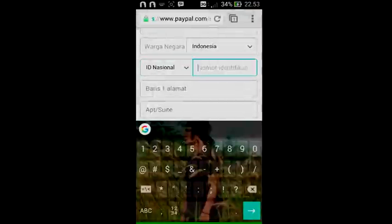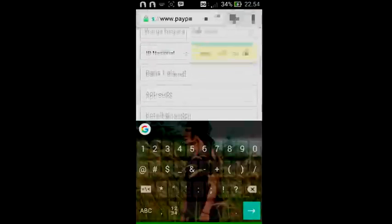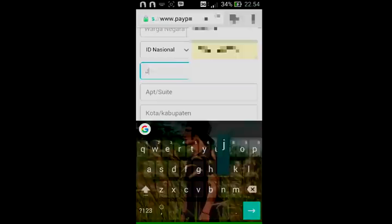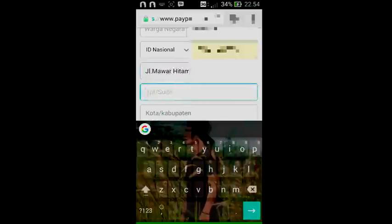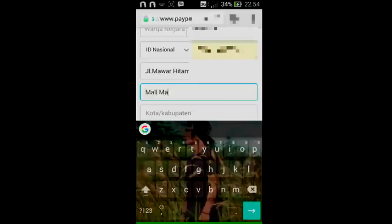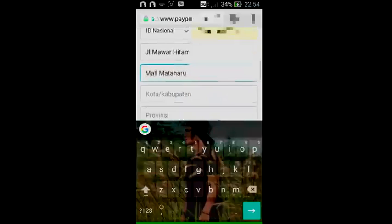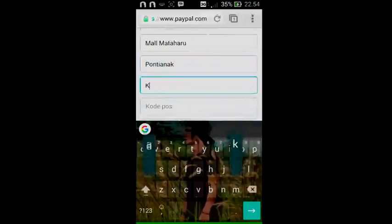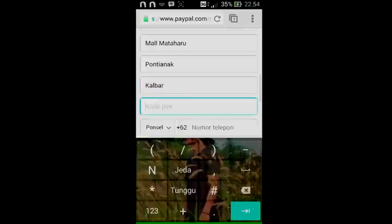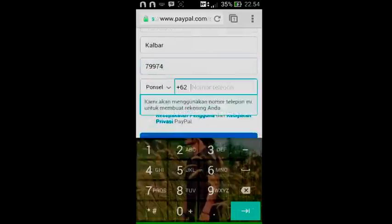Masukkan nomor KTP kalian — ini sebagai contoh saja. Baris alamat juga isikan sesuai alamat yang ada di KTP kalian. Untuk APT/Suite, ini adalah tempat yang dekat dengan rumah kalian — sebagai contoh, rumah saya dekat dengan Mall Matahari jadi saya tuliskan Mall Matahari. Kota/Kabupaten juga isikan sesuai kota kalian, dan kode pos sesuai daerah kalian.